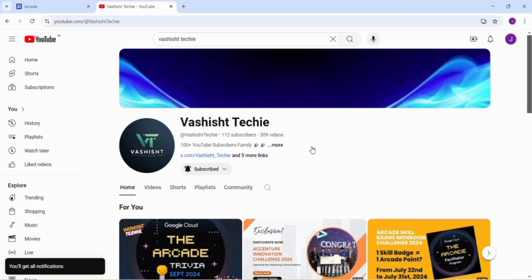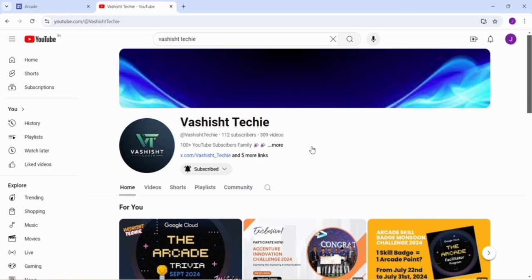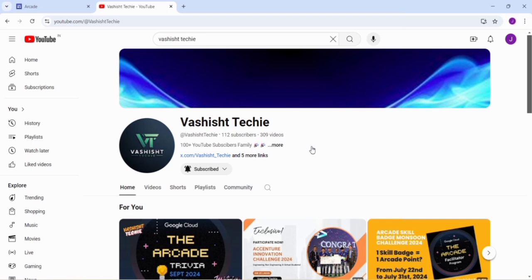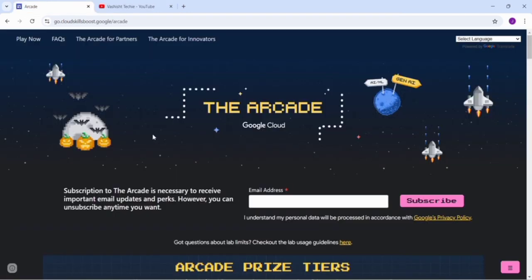For those who are saying that the Arcade Facilitator program has been finished, that is not true. Arcade Facilitator is just part of the normal facilitator program. Arcade is continued and your Arcade points can be redeemed when the prize counter opens in January. So keep on doing all the labs so that you can reach the ultimate milestone.